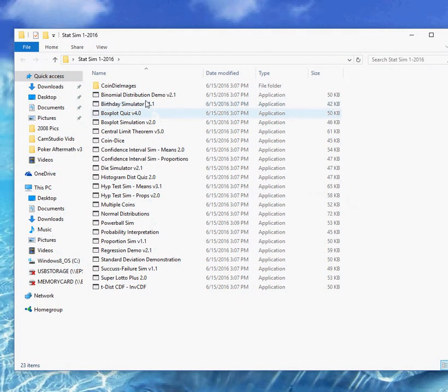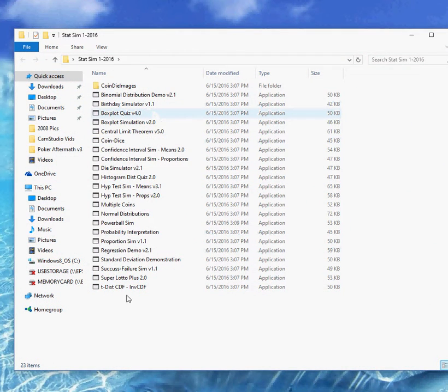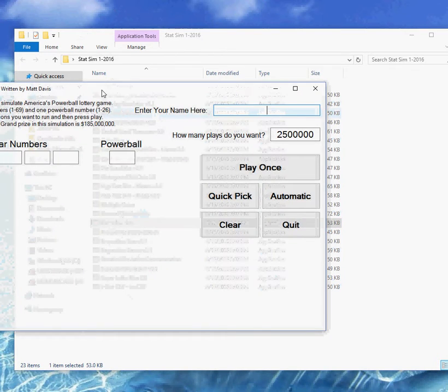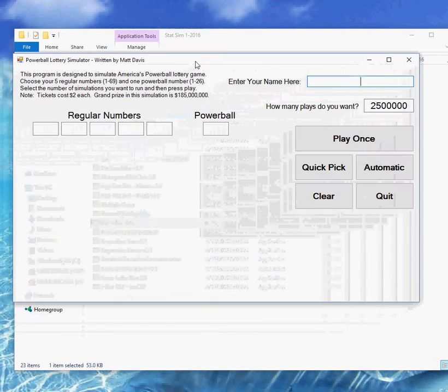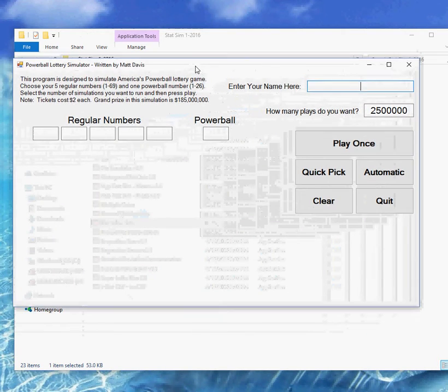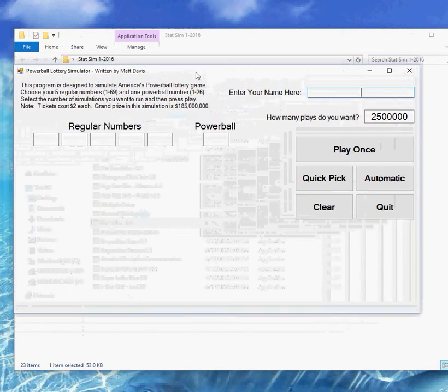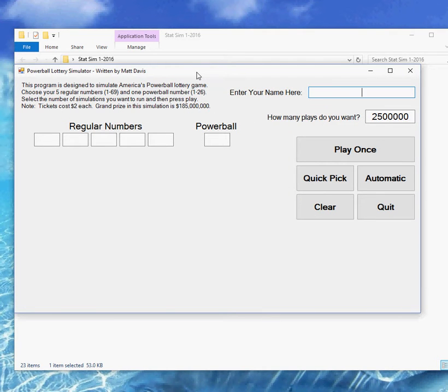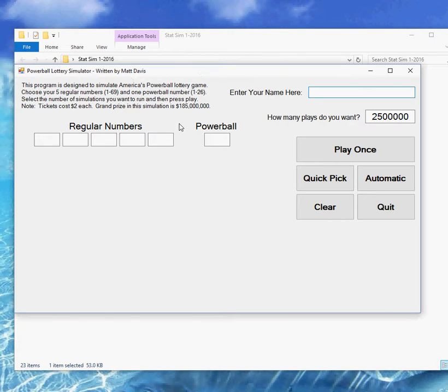So I'm going to double click that, I'll see all the different files, I want the Powerball sim, so I will open that. If you've just downloaded this, it's possible you'll get a warning about running it because it was downloaded from an unknown author, who would be me, and you'll have to decide if you trust me or not, but you can bypass that and run it.